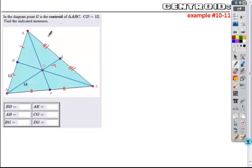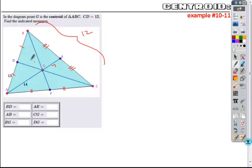If the whole length from C to D is 12, then D to G is one-third of that whole, and the other part is two-thirds. So one-third of 12 is 4, double that is 8, and the total sum is 12.